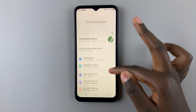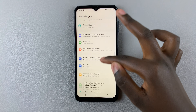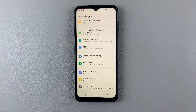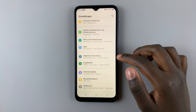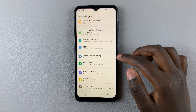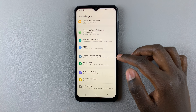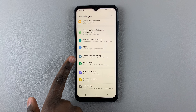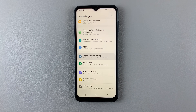Then scroll down through your settings menu until you find the option General Management. To identify General Management, if you don't understand the system language, look for a grey icon. Tap on that.